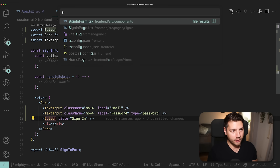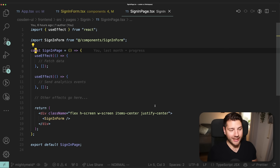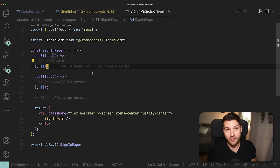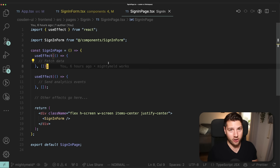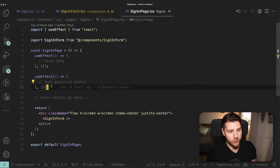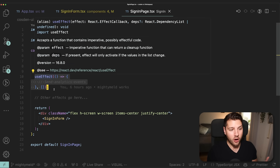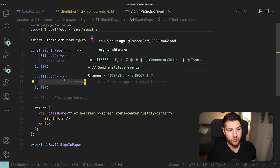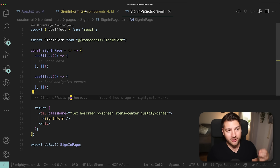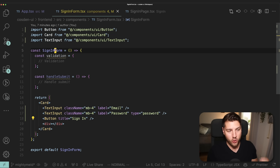Besides UI components and feature components, we also have page components. If I go to the sign-in page, this is a page component — very similar to the homepage component we've already seen. All of the code for this page, for example fetching some data, maybe making sure the user is not currently signed in — otherwise redirecting them — that code goes in the useEffect here. Also, if you work with React in the real world, you'll often have to send analytics events on page views; that code would also go in the sign-in page component, because that is the responsibility of the page and not the sign-in form.